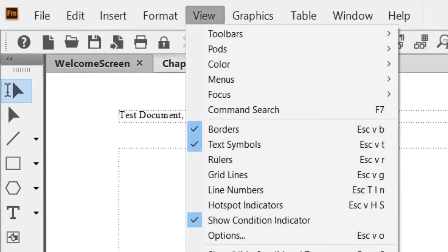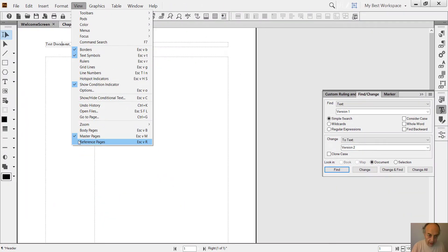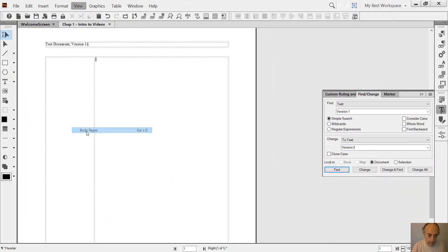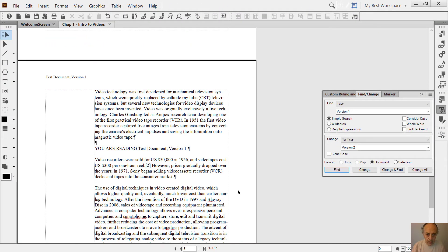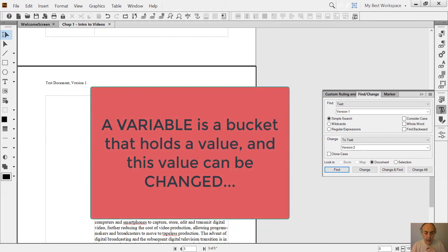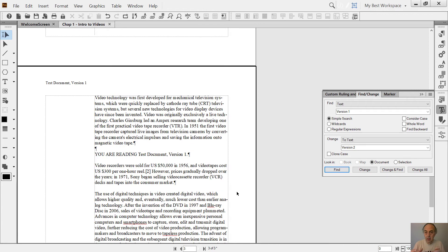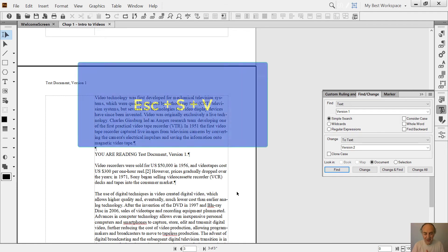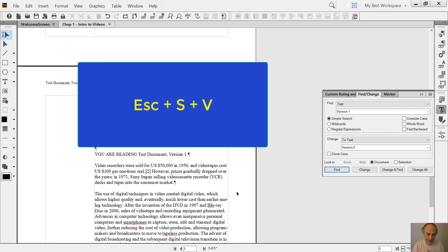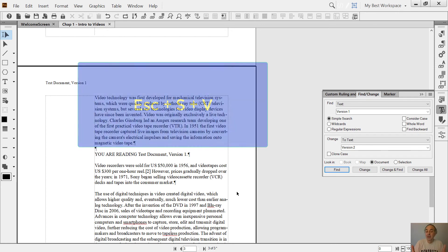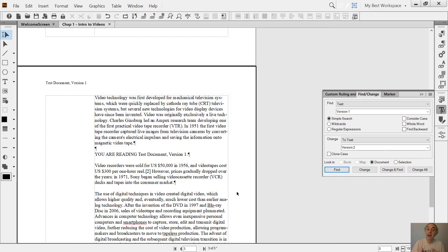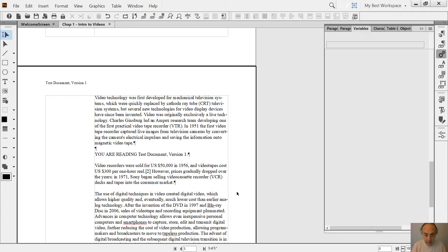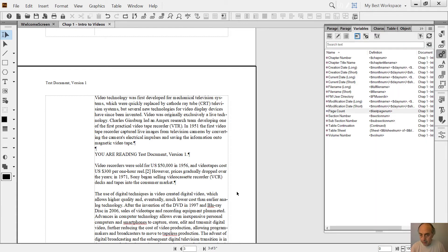to do the same thing. Let me return to body pages through variables. A variable is like a bucket that holds anything, a value that can change, and that's why we call it a variable. Not very imaginative, but that's what a variable is - it's something that varies, changes. So we go to Esc+S+V to see our